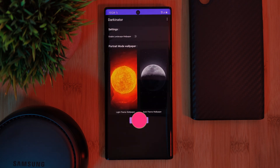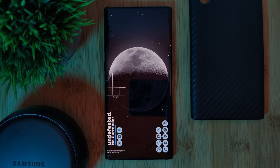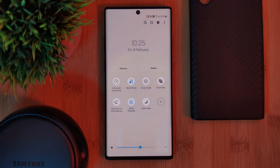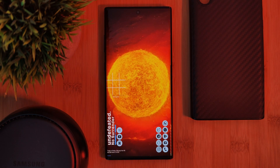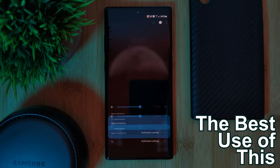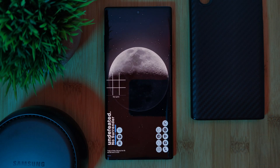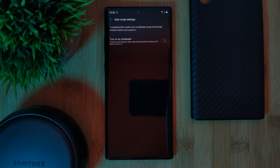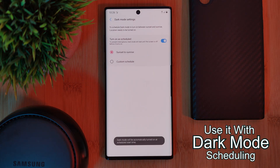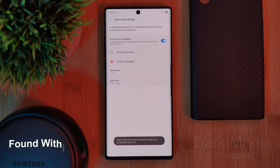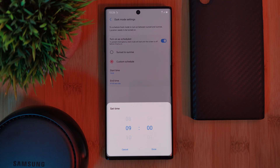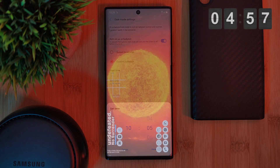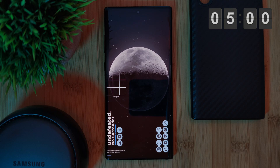Once you've set the app to your home screen, anytime you toggle dark mode on or off the wallpaper will switch between the two. Personally, the best use of this isn't manually toggling dark mode on and off, but instead using it alongside the dark mode scheduling feature hidden away in most modern phones. Just simply set your dark mode start and end time and your phone will do the rest, switching between the two without you having to do anything at all.